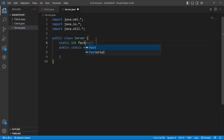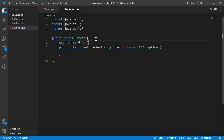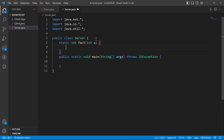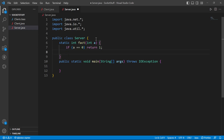The function returns an integer — it's the factorial function. I pass an integer 'a'. If a equals 0, I return 1. Otherwise I return a times factorial(a-1). This is the factorial function.